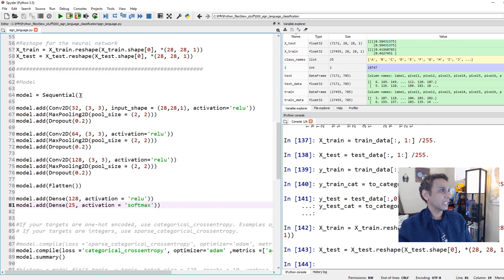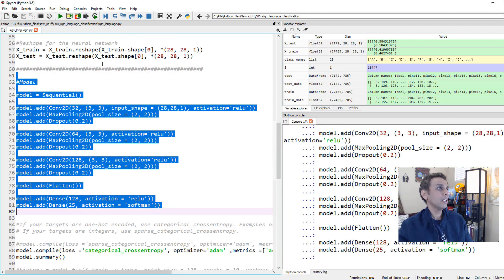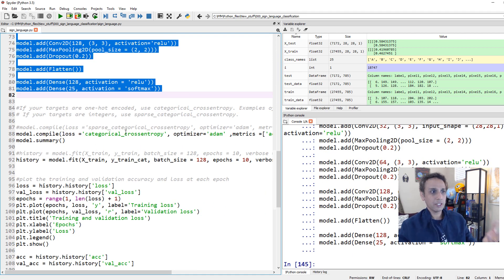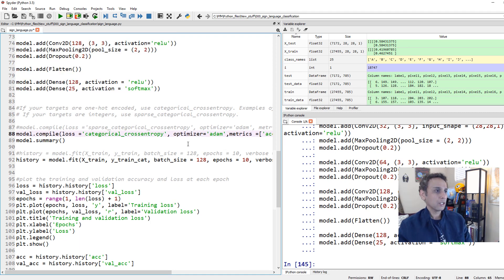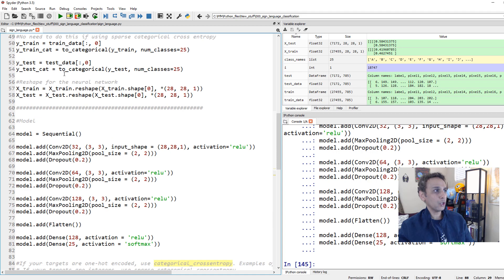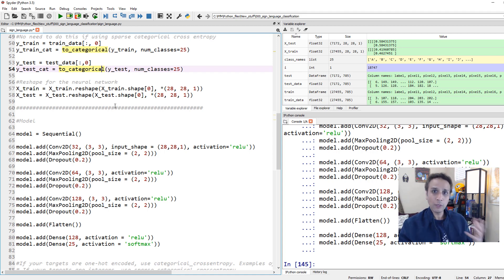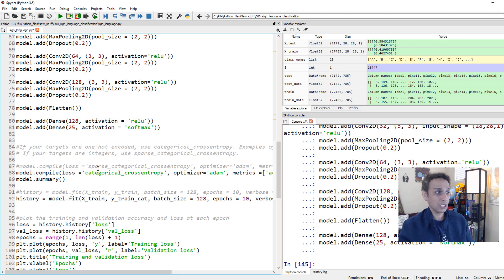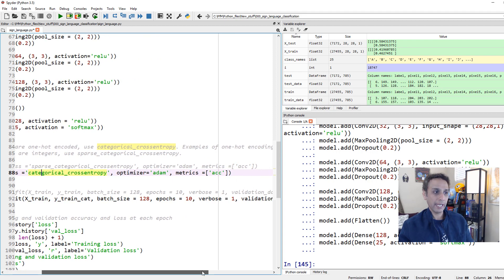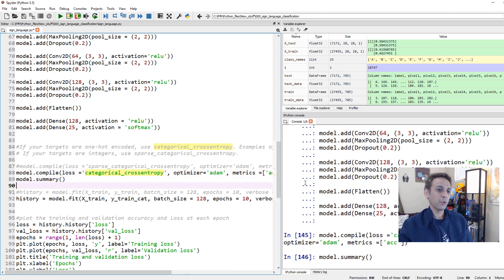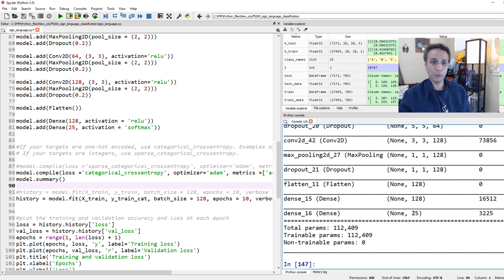Now we compile the model with categorical cross-entropy as the loss function and Adam as the optimizer, tracking accuracy as the metric. Note: if you don't want to one-hot encode your labels, you can use sparse categorical cross-entropy instead - that's the only difference. Let's run this and check the model summary - the final layer reports 25 outputs.